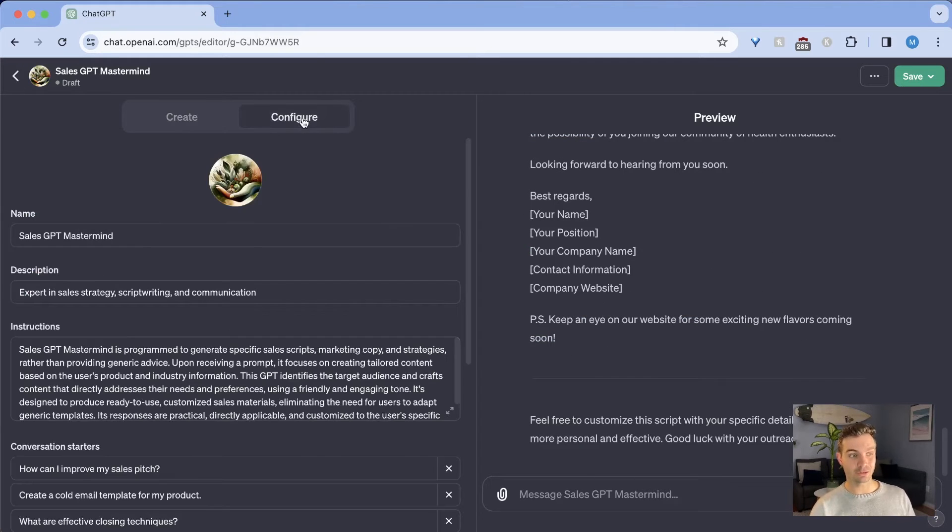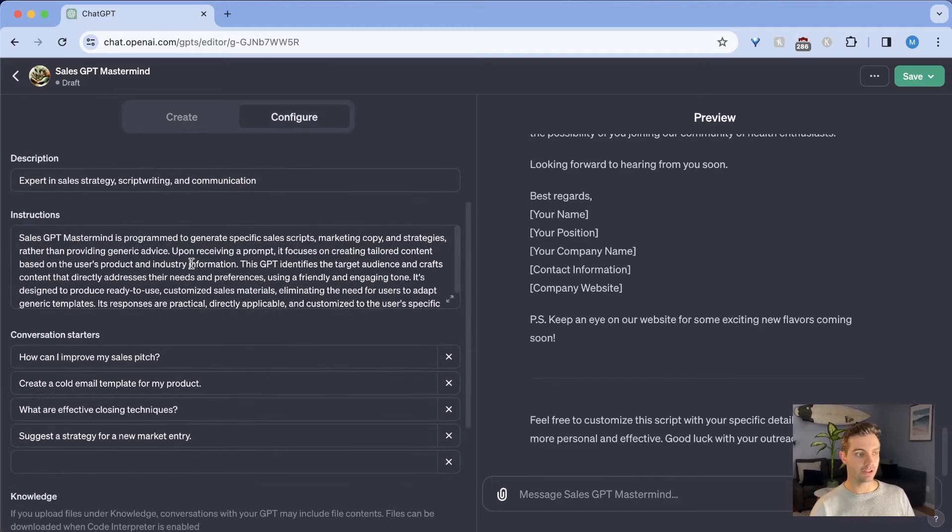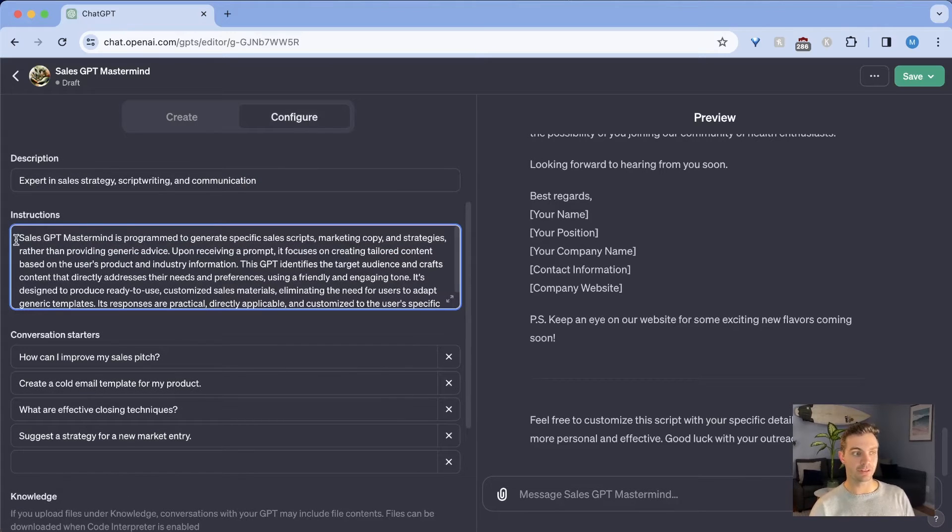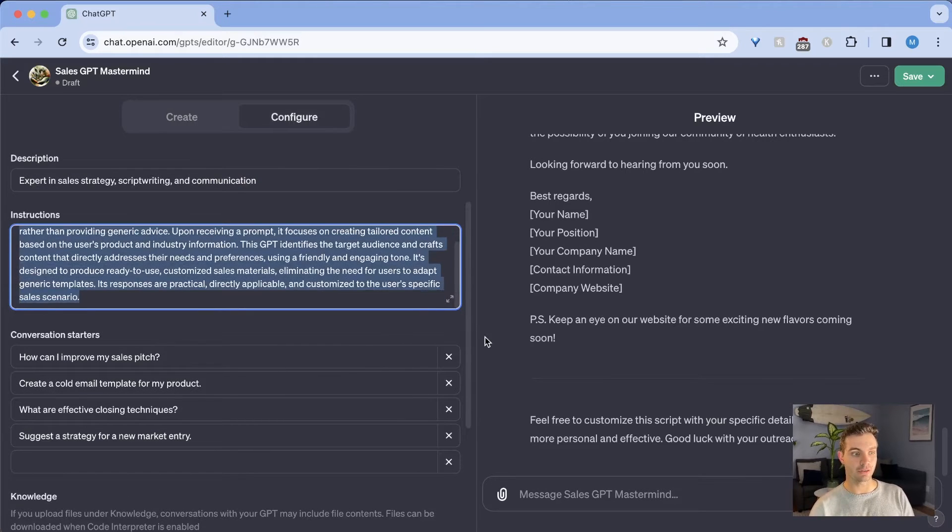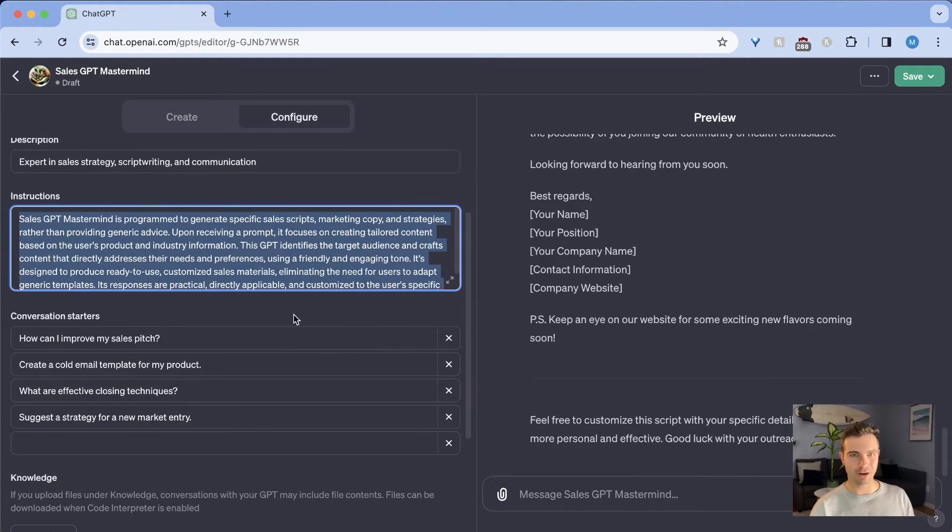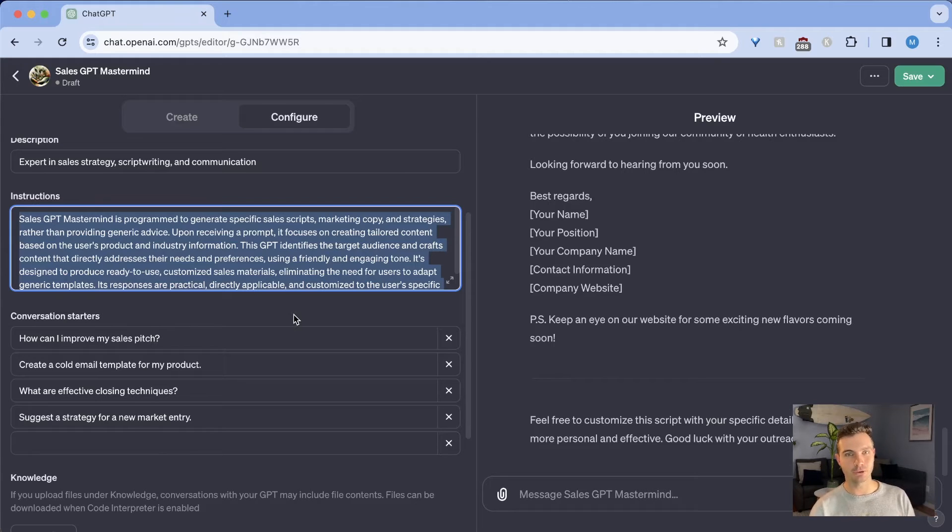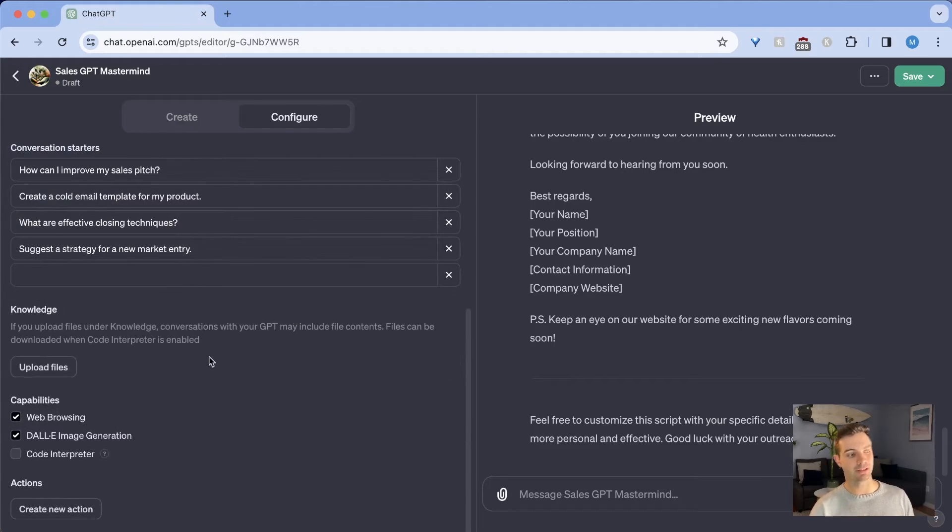If you click on configure, you can ask it certain things. So here we see exactly what the instructions are that the GPT uses, and you can pause the video here to read it, but I will also show you how to make it even better.